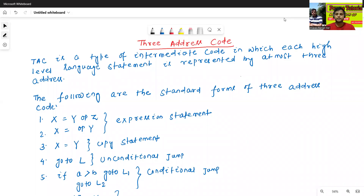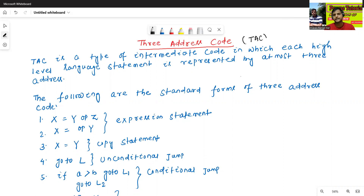Hello all, I am Dr. Prabhasan Janbal. In today's class, we will discuss about three address code. It is a very important topic in compiler design. Three address code, in short, is also called as TAC.